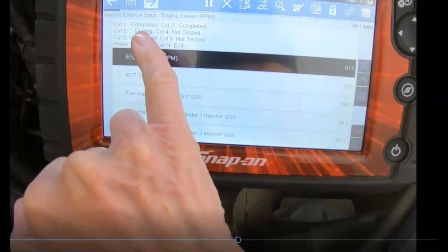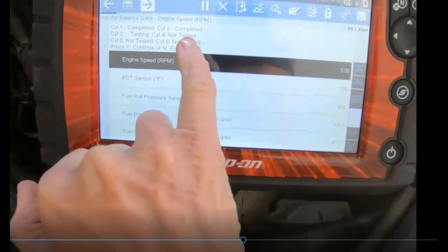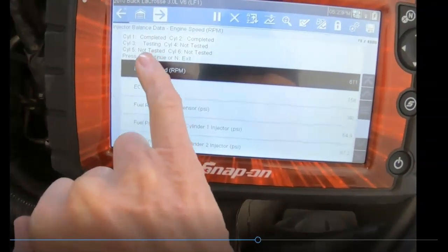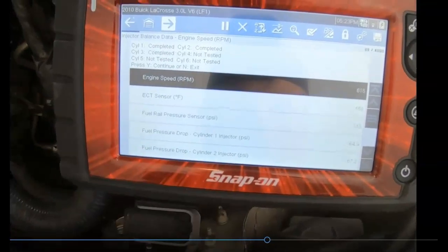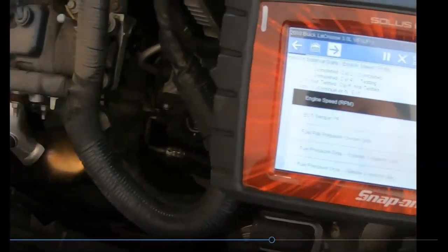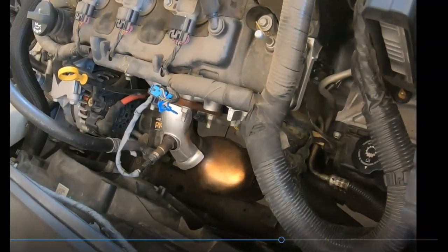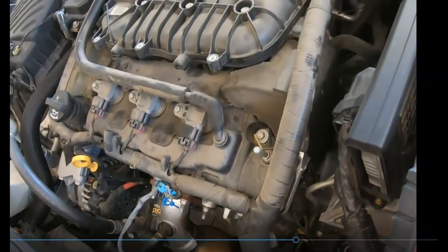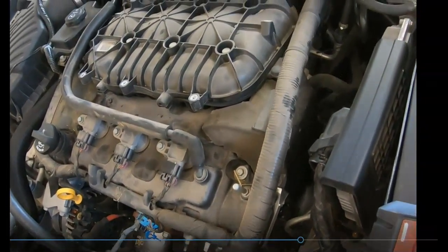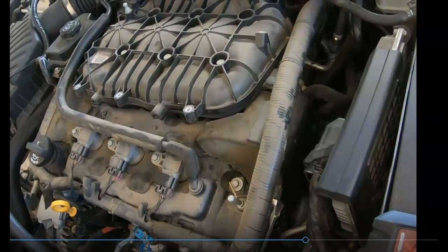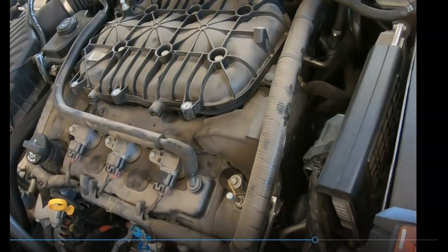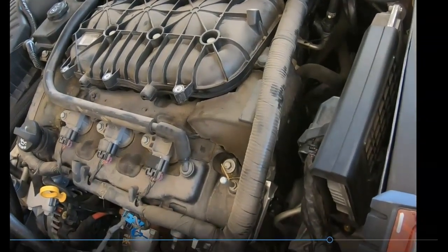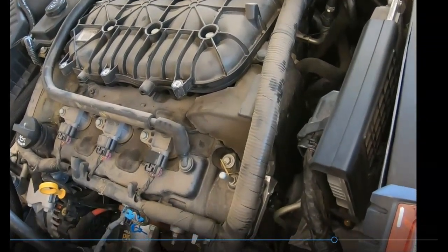Cylinder one is complete, cylinder two just completed, cylinder three just got through testing. Cylinder four — let's look at it — smooth now, it's going to rock here. Can you hear it? Now it came back, now it's going to cut out.